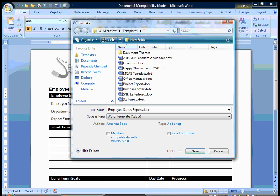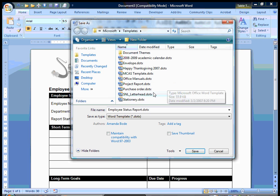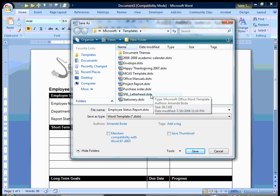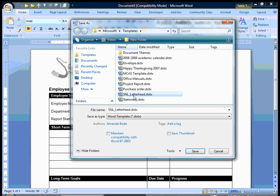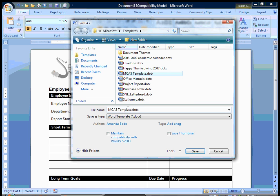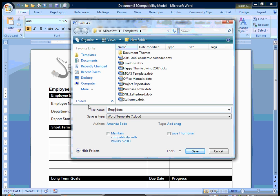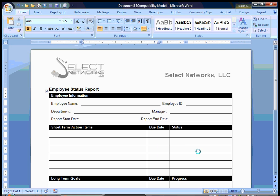And when I do this, it goes directly to my Microsoft templates folder. And you'll see some of the ones that Microsoft included and then some of the ones that I have myself created as well. So I'm just going to name my template, employee status report. And I'm going to hit save.